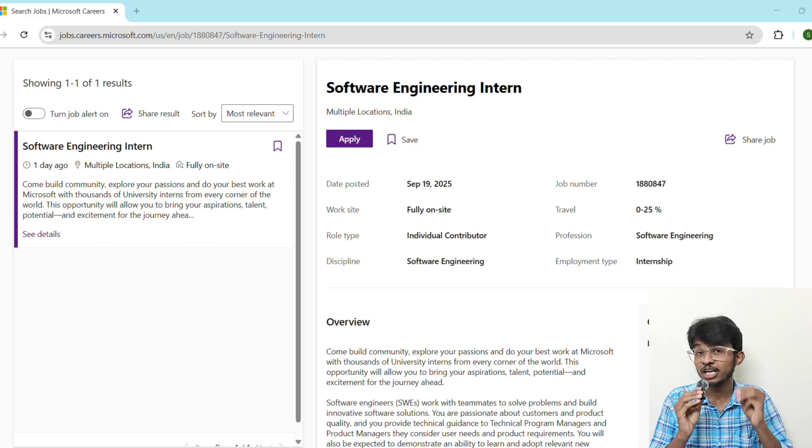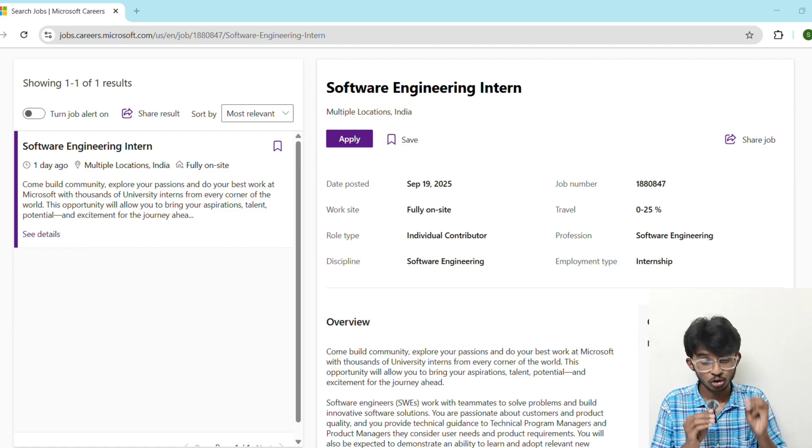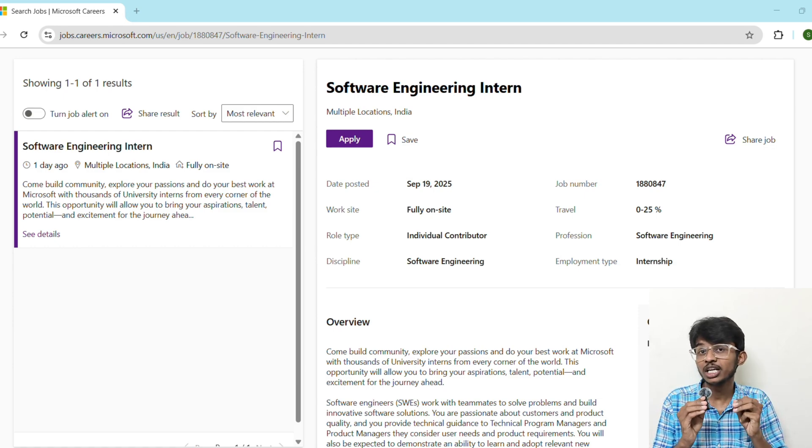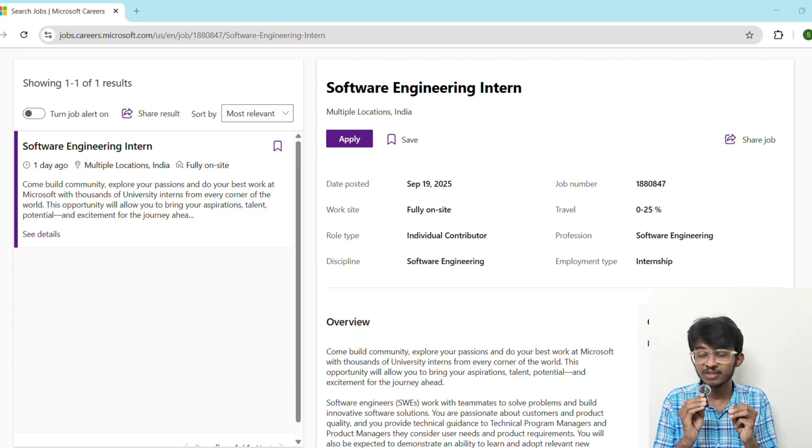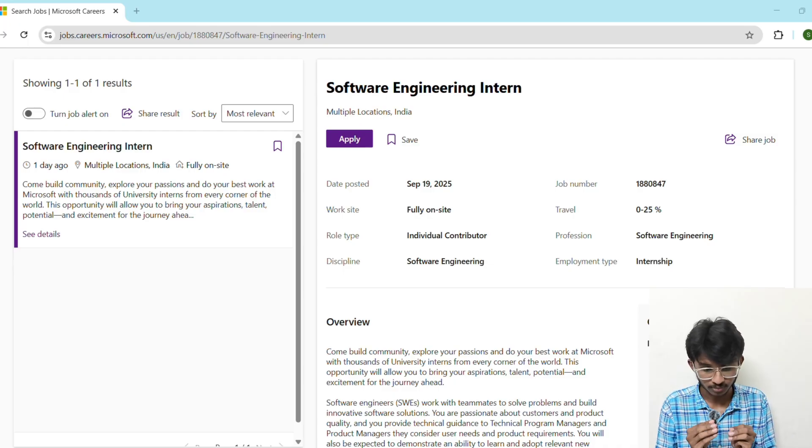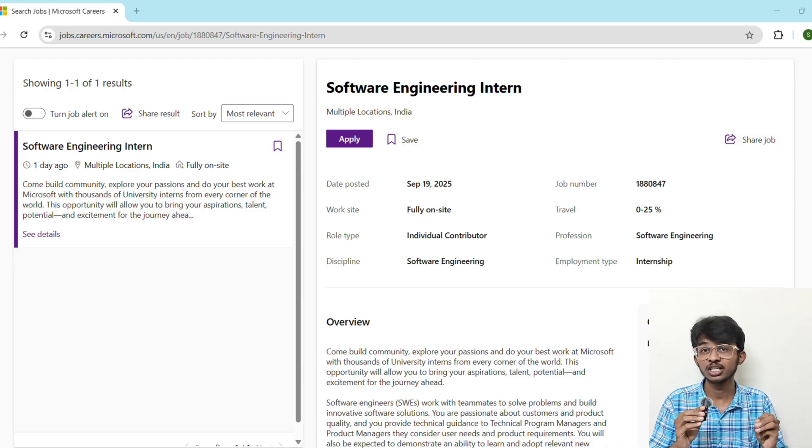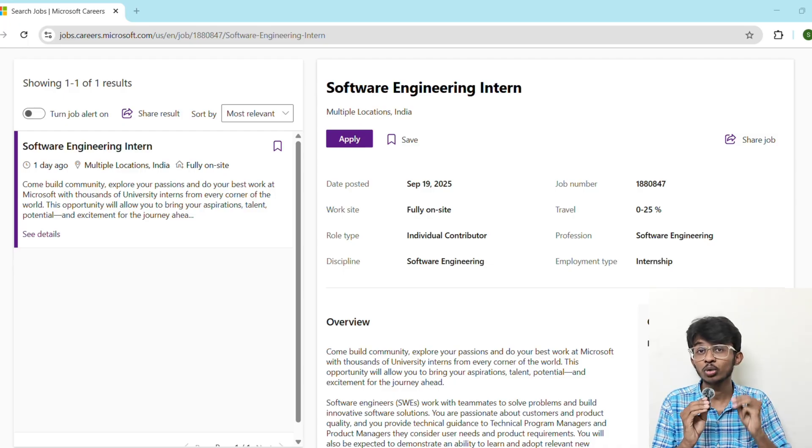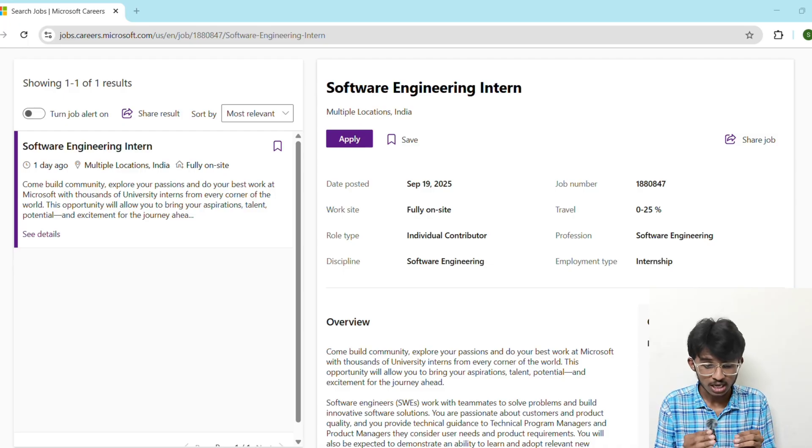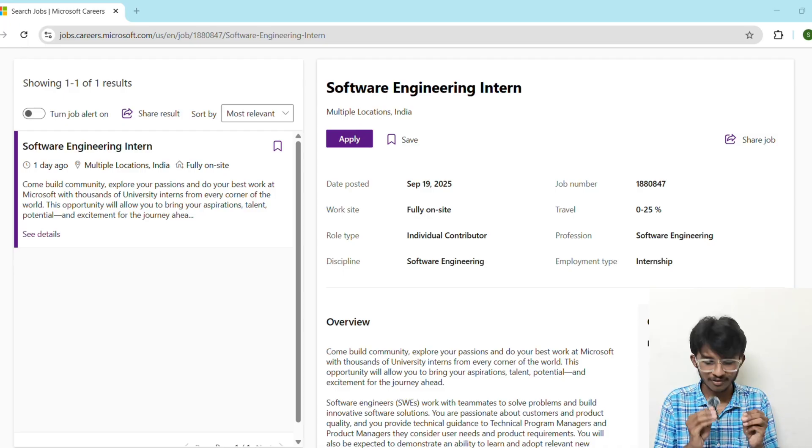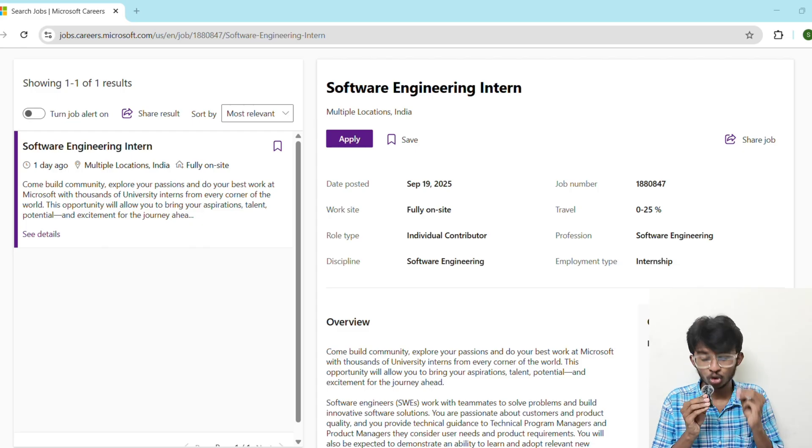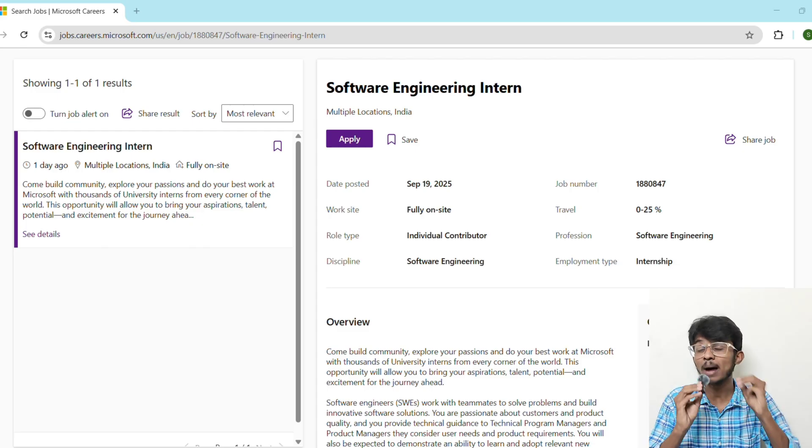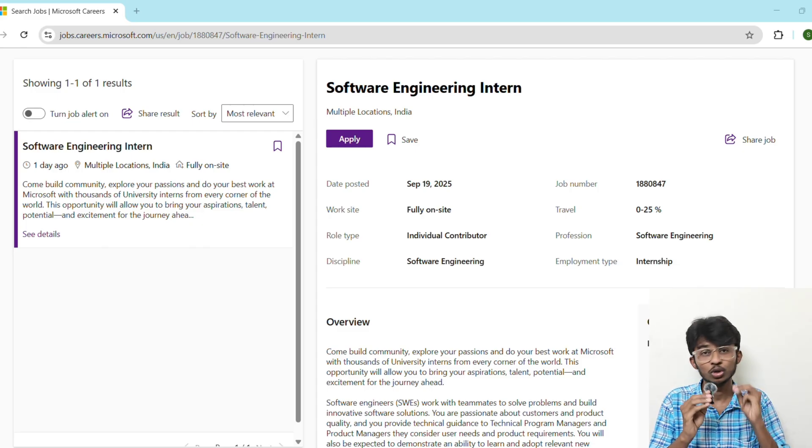If you get shortlisted there, then you go to technical interview two. In this round they are going to test your problem solving with real world scenarios. If you get shortlisted there, then only you are going to the HR round. It's the final round. They are going to test you with behavioral questions. The total timeline is usually four to six weeks from application to offer.